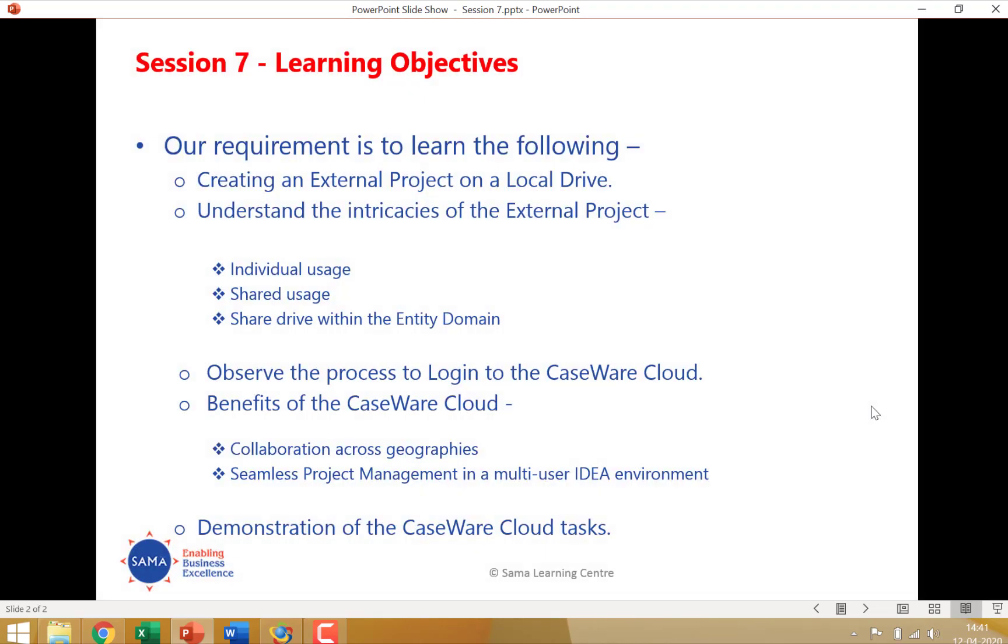Our learning objectives in today's session is first to study the process of creating an external project through IDEA on our computers. As all of us know in IDEA you can create a managed project which is by default created in my documents under my IDEA documents or you can create an external project which can be created anywhere on your computer. The external project has certain intricacies which we are going to understand. One is that you can create an external project with individual sharing where it is meant for individual usage. You can also create it as a shared folder which can be used by multiple IDEA users but then that comes with certain limitations like we cannot see the project overview when we create an individual sharing folder. And you can also create an external drive on a shared drive within the entity domain.